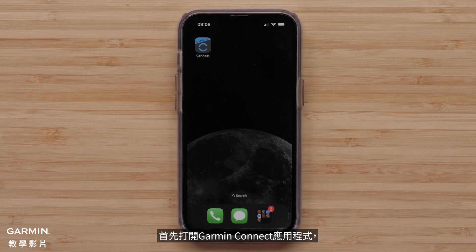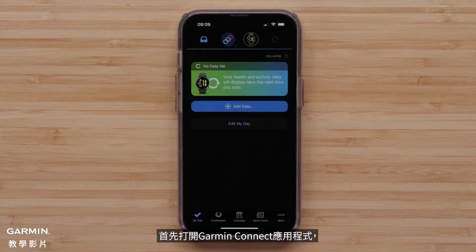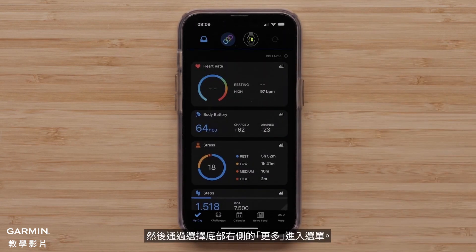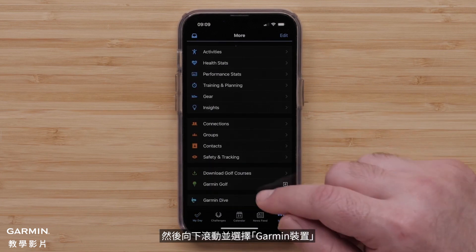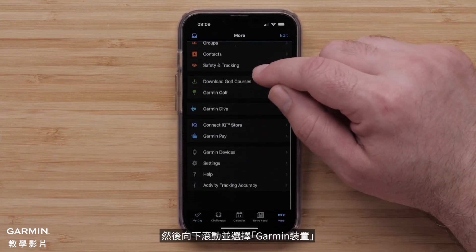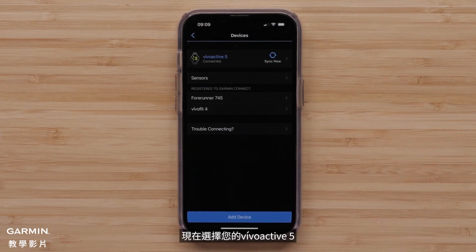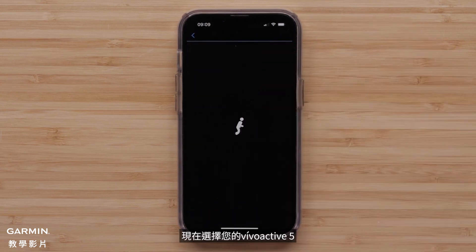Start by opening the Garmin Connect app. Then, access the menu by selecting More in the bottom right. Then, scroll down and select Garmin Devices. Now, select your VivoActive 5.